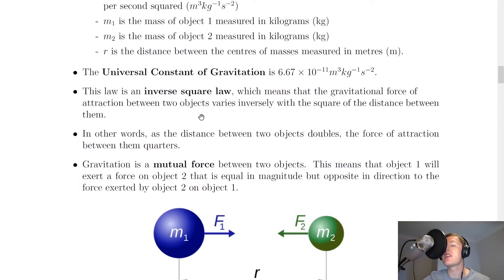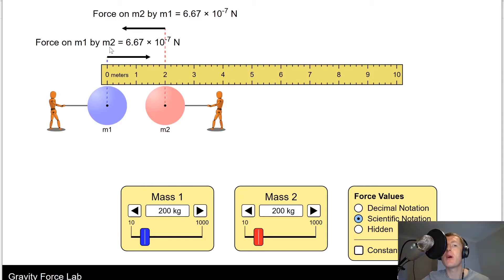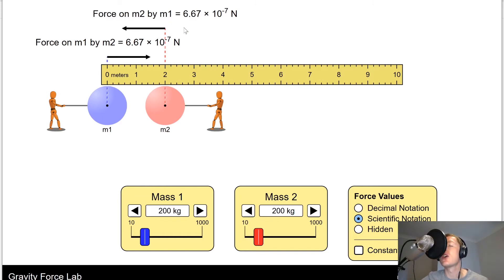Here's a quick animation to help you visualise it. We've got two masses, M1 and M2, each of mass 200 kilograms. Each mass exerts a force on the other due to Newton's Law of Universal Gravitation. The force on mass M1 by mass M2 is 6.67 times 10 to the minus 7 Newtons, and we have the same value for the force on mass M2 by mass M1. This is like our Newton pair of forces in Newton's third law — equal but opposite forces.